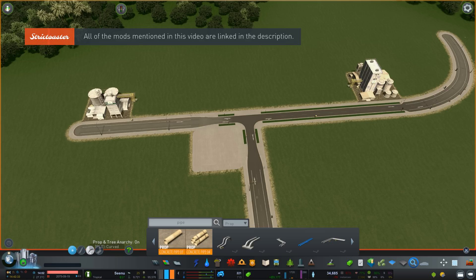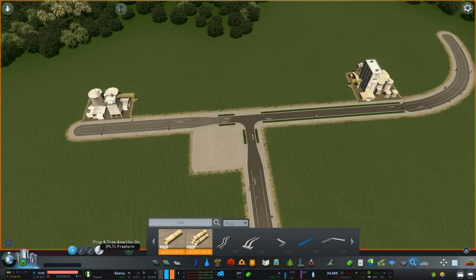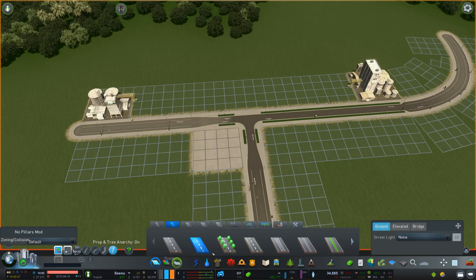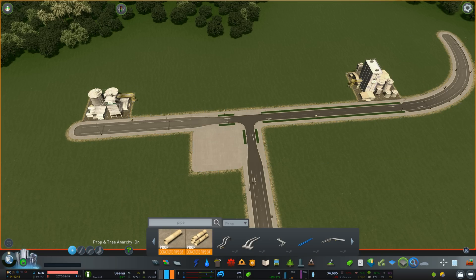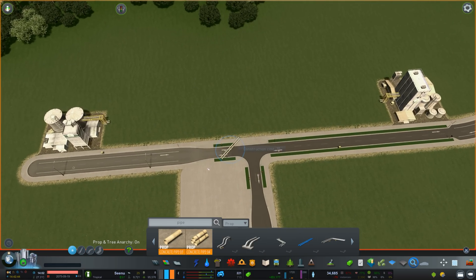You get the straight line, the curved line, and the freeform lines. These behave exactly the same as when you drag roads, but in this case they only affect the prop that you're laying down.